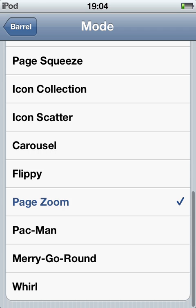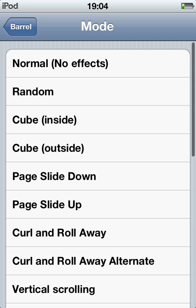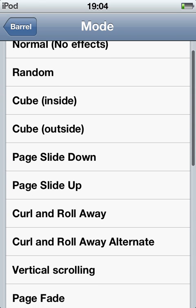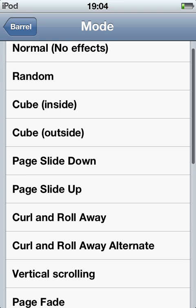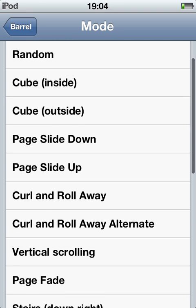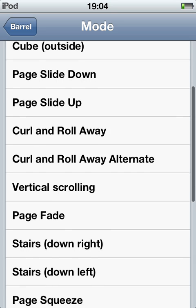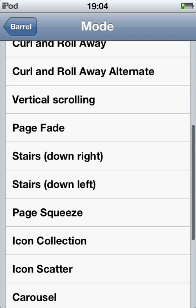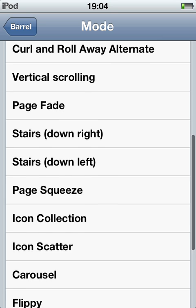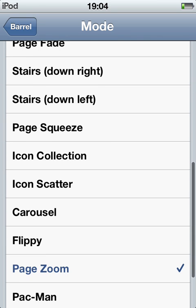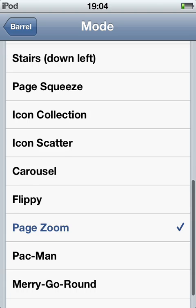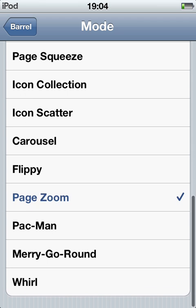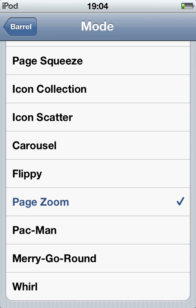Normal, Random - so every time you swipe it's different. Cube inside, Cube outside, Page slide down, Page slide up, Curl and roll away, Alternate, Virtual scrolling, Page fade, Stairs down right, Stairs down left, Page squeeze, Icon collection, Icon scattered, Carousel, Flippy, Page zoom - that's what I have right now. Pac-Man, Merry-go-round.